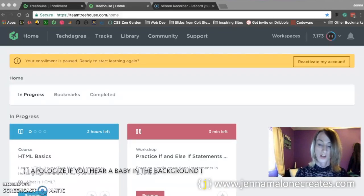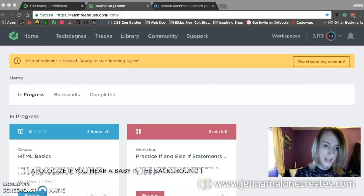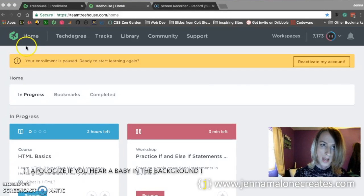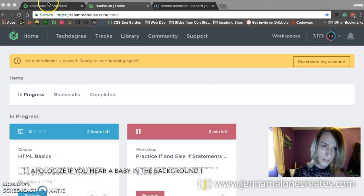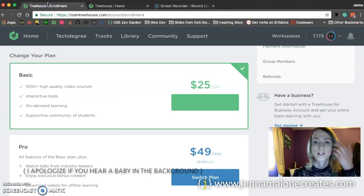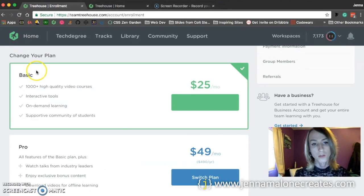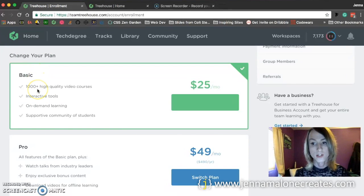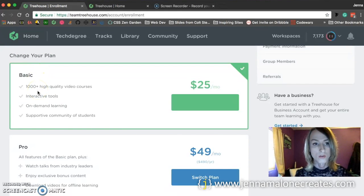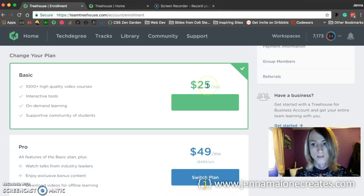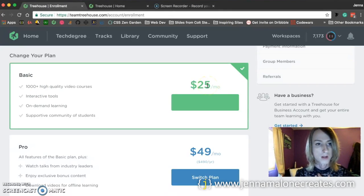Okay, so I'm logged into my account at Team Treehouse and let's go over the different plans that they have. So the basic plan is the one that I chose. It is the cheapest option and it's $25 per month.